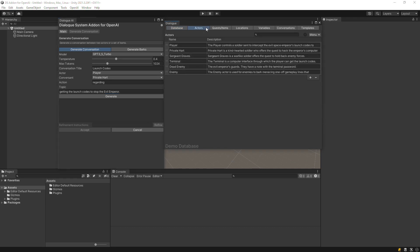The add-on will provide this prompt to OpenAI along with the description fields of the actor, conversant, and any other actors mentioned in the topic. When you write your actor descriptions, make sure to include the actor's name like shown here.